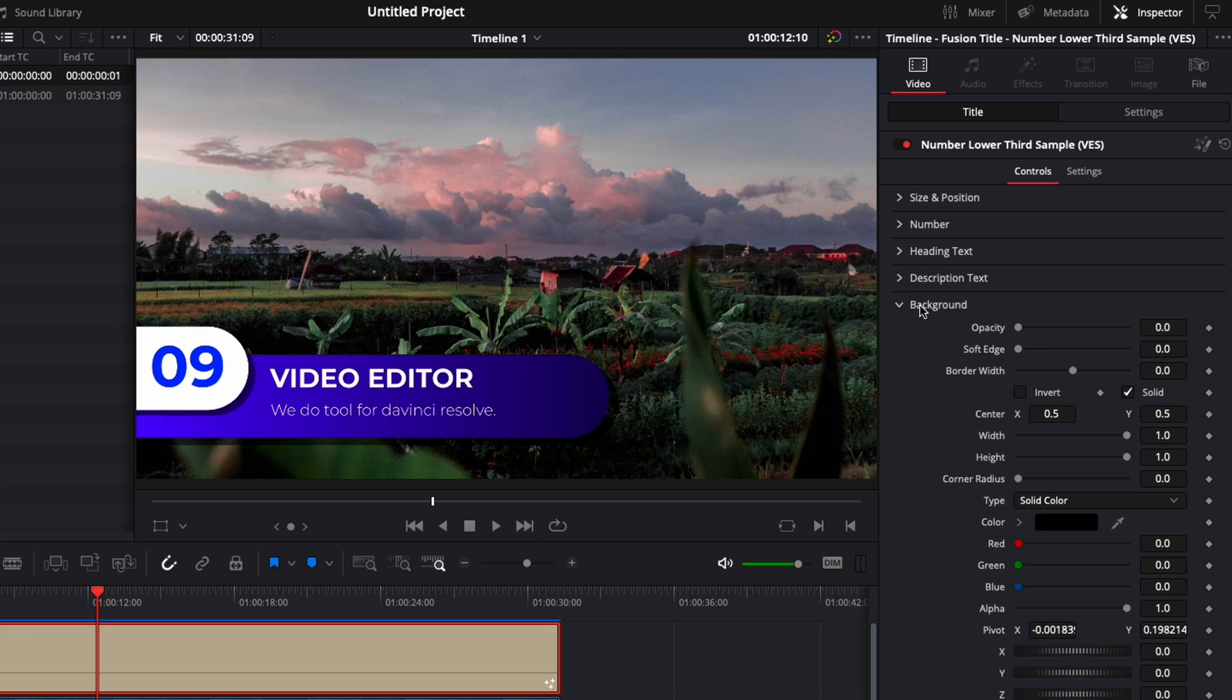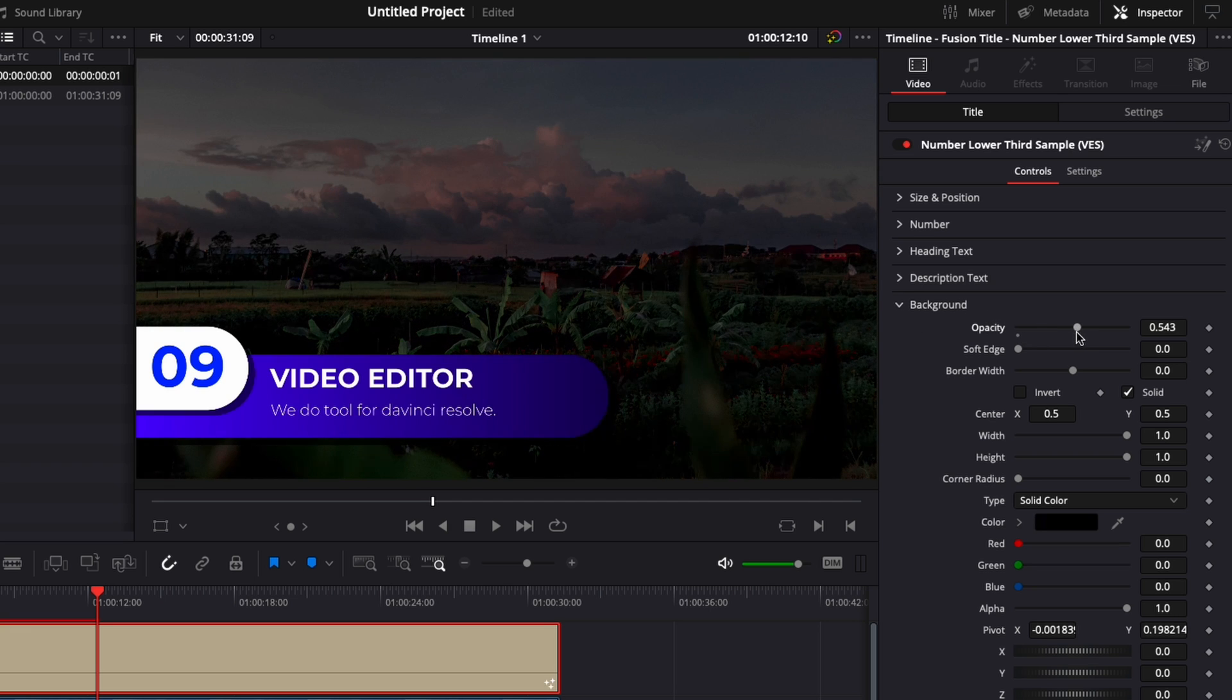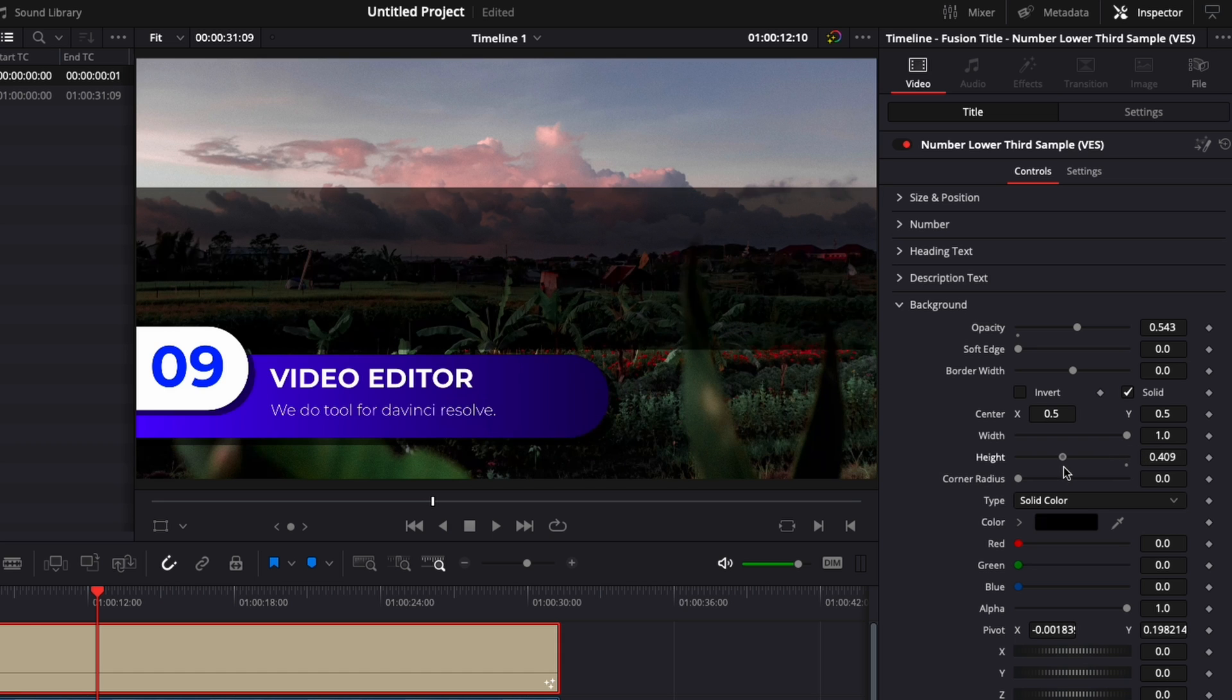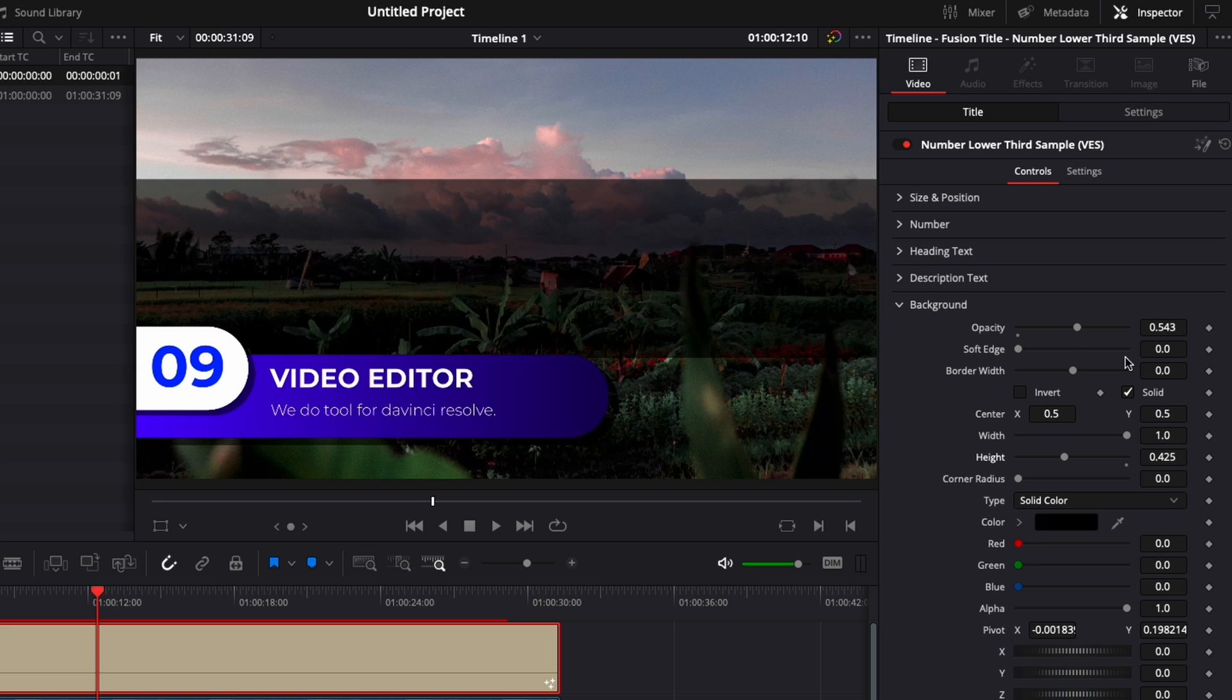But in any case, you have here the possibility in background to raise the opacity to bring a solid between the footage and the title. You can adjust also the width and the height. So here, for example, we could reduce the height and make it so it affects only a part of our image.